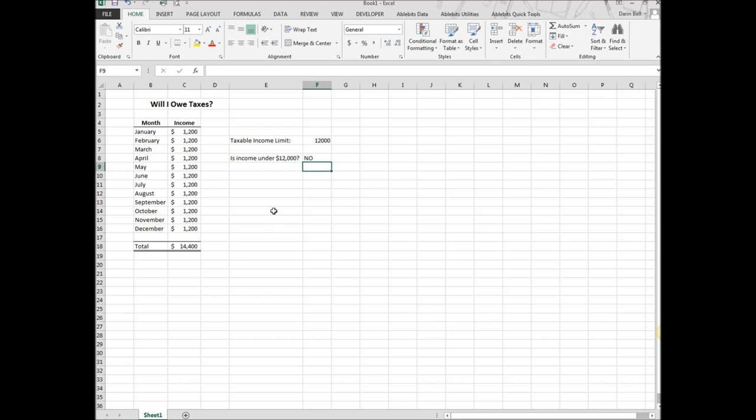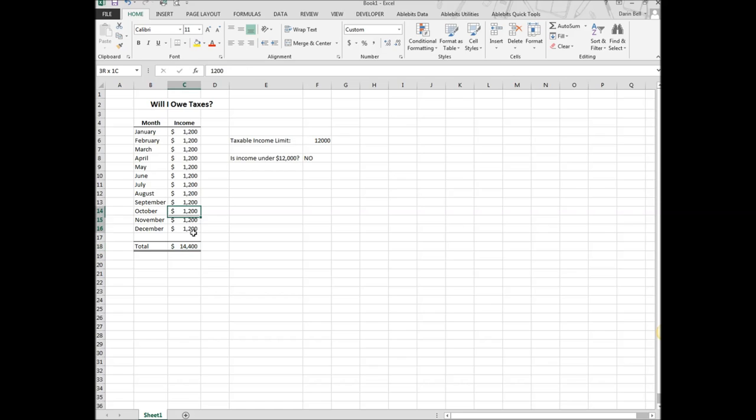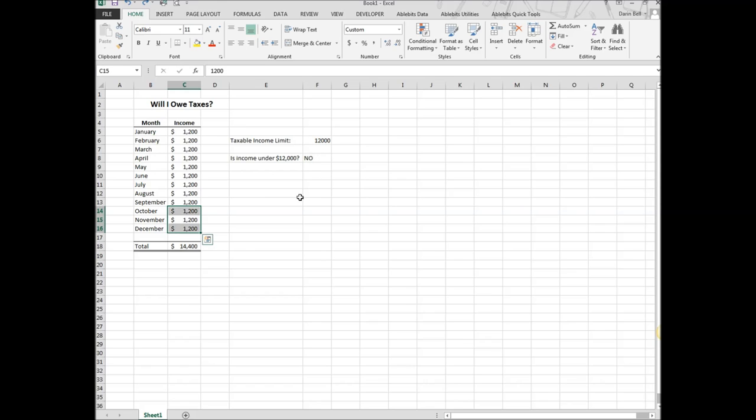Which that is correct, right? The $14,400 is actually greater than, it's not under $12,000. If I got rid of some income here, then it would change. You see the update there. Now it's yes. I put the income back, and then it's going to be no.